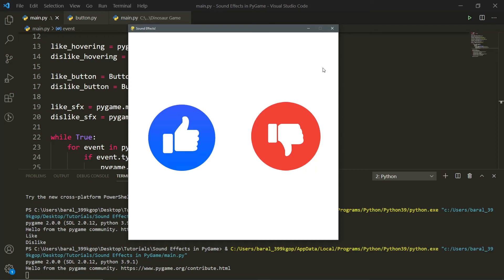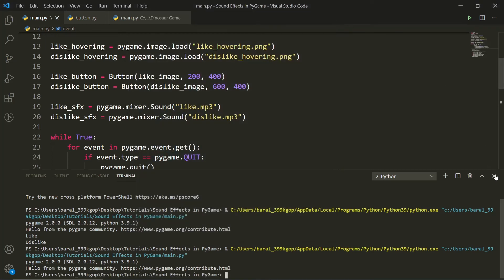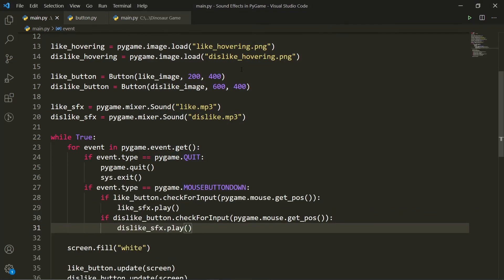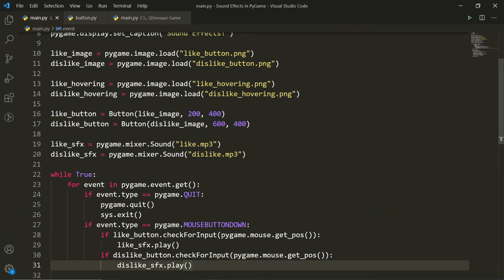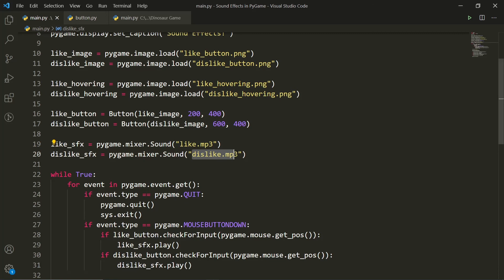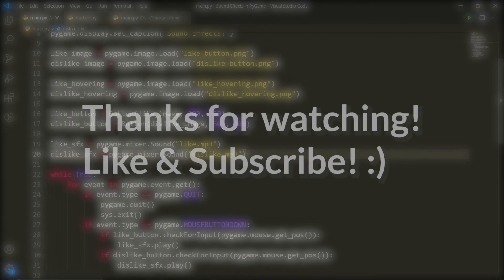So yeah, that's pretty much it. And just to be clear, you can change these two sound effects to whatever you want. So if you had your own sound effect, then you would just put it in here. So with all that said, that's probably going to be where I'm going to end the video. I really hope you enjoyed.